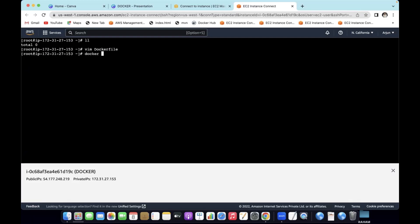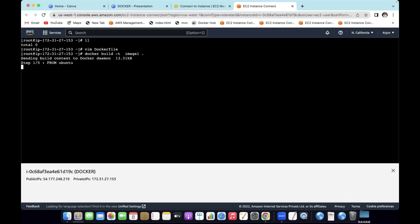If you build this image, use the command: docker build hyphen t image1 dot. This will build the image from the current directory.